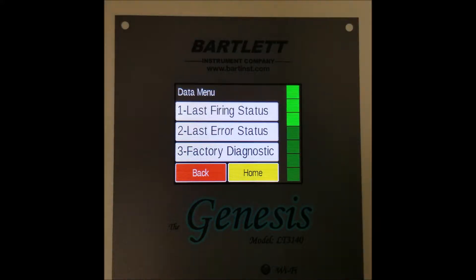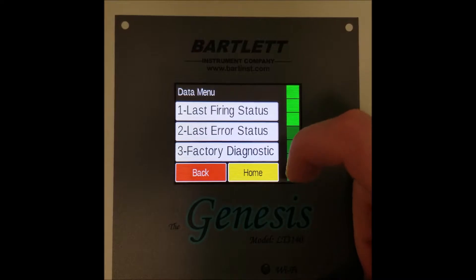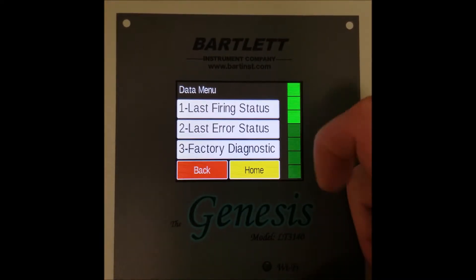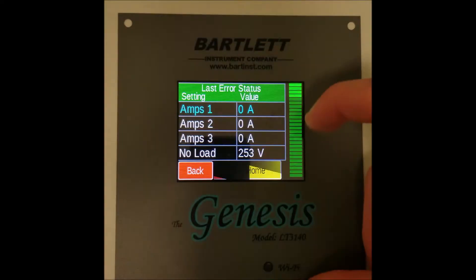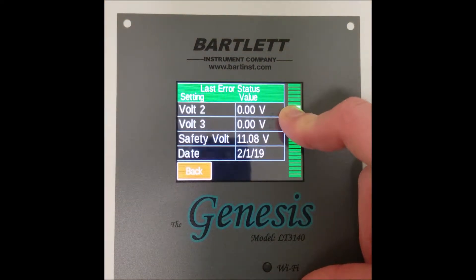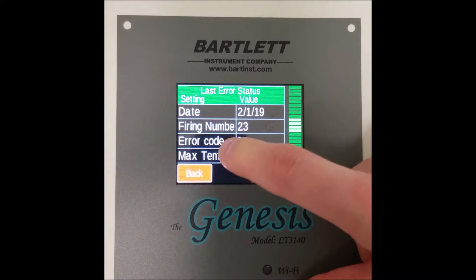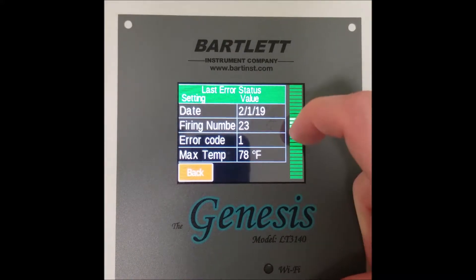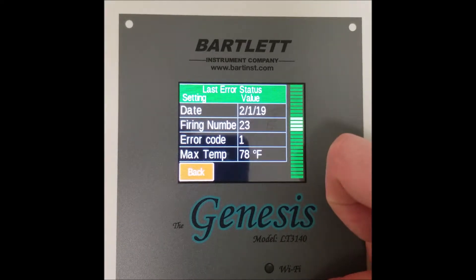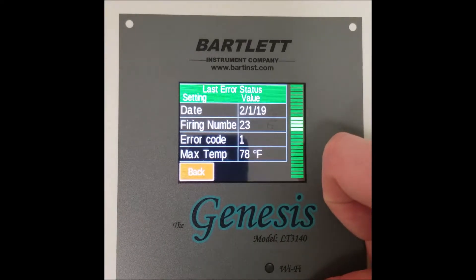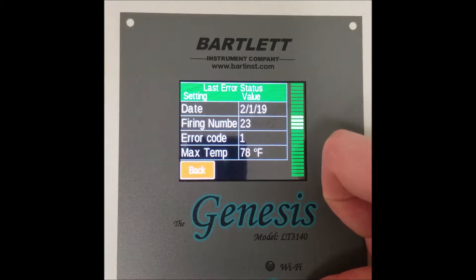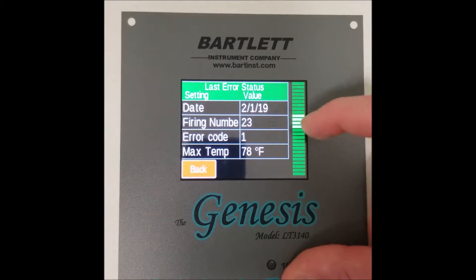Number two is the last error status. This menu contains information specific to the last error that was encountered by the controller when firing. It's important to note that around halfway down you can see error code, which in this case, a couple months ago, was error code one. You can find a list of all error codes on pages 23 and 24 of our manual, which is available in the description.